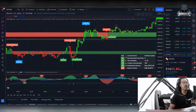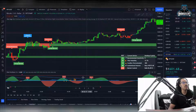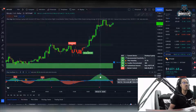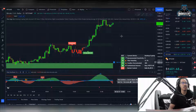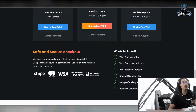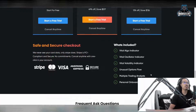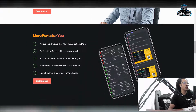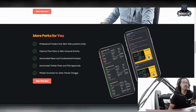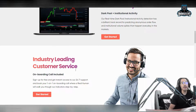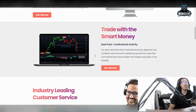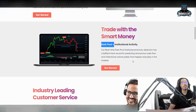It shows you when it's bearish and when it's bullish. Right over here you can see Bitcoin was overbought when we actually rose up to $51,000 — that's why we're going down now on a little downtrend. And then you have the unusual options flow, multiple trading analysis, and personal onboarding call. So there's a lot that comes with Vital Algo — professional traders alert their positions daily, options flow data to alert unusual activity, automated news and fundamental analysis, automated Twitter posts and FDA approvals, and market scanners. It's going to help you out with every single area of trading whether you trade Forex, crypto, or stocks.